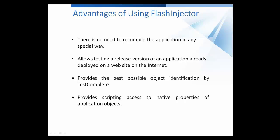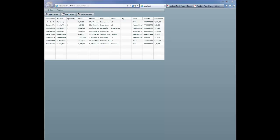So let me demonstrate how you can test Flex applications using the Flash Injector. In my example, I'm going to use a Flex Orders application that's located on my local web server. Here's the Flex application that we're going to be testing with today, and now I'd like to walk you through the process of how to configure TestComplete so that we can record tests against this application.